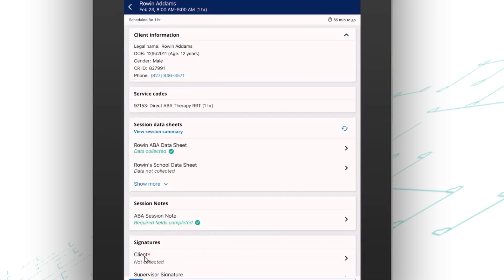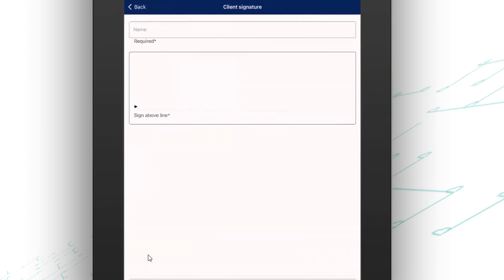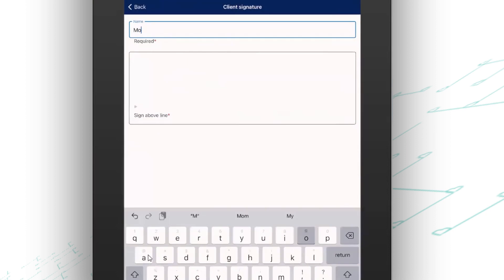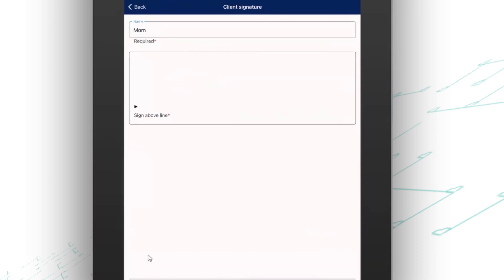Now the last thing I can do here is collect signatures. You'll see again that red asterisk means this signature is required. So based on what your funding sources need, you can make signatures required, which again just means that staff cannot finish this sheet until they have collected everything that you want them to.